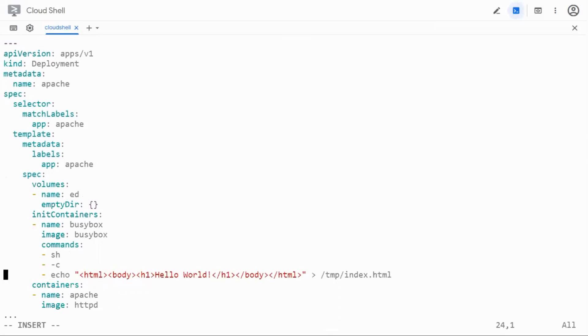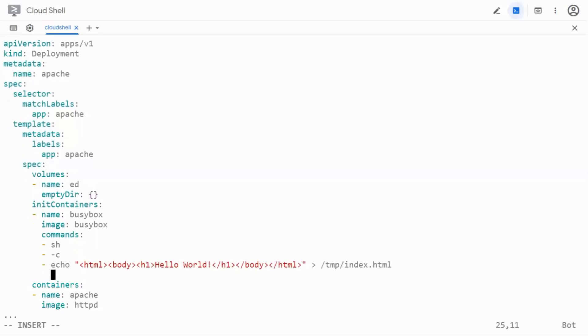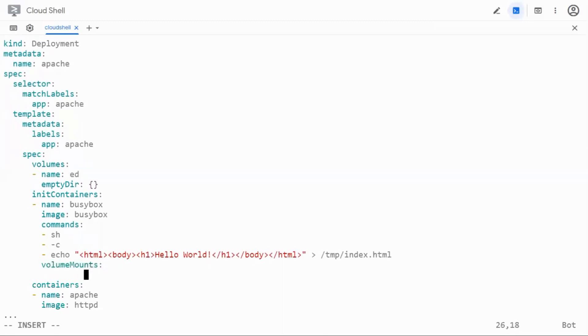Since I have defined a volume I need to actually mount it in the container. So I'm going to mount it first in the init container by calling the volume mount section and inside the volume mount section I need to say the name which has to match with what I defined in the pod spec here. So I have given ed.